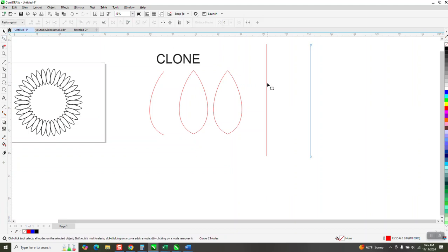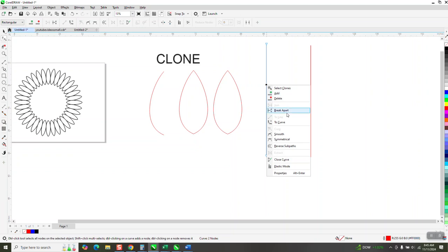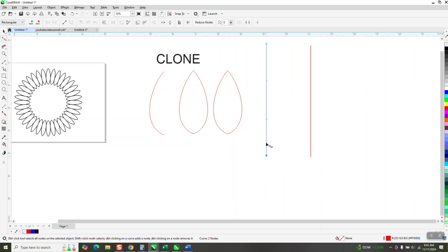Now I'm going to take my shape tool, click on my clone, right click and turn it into a curve. And then watch this.